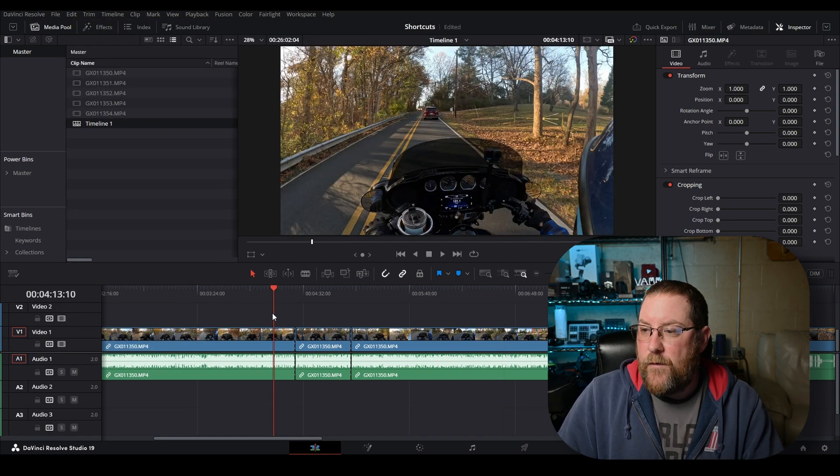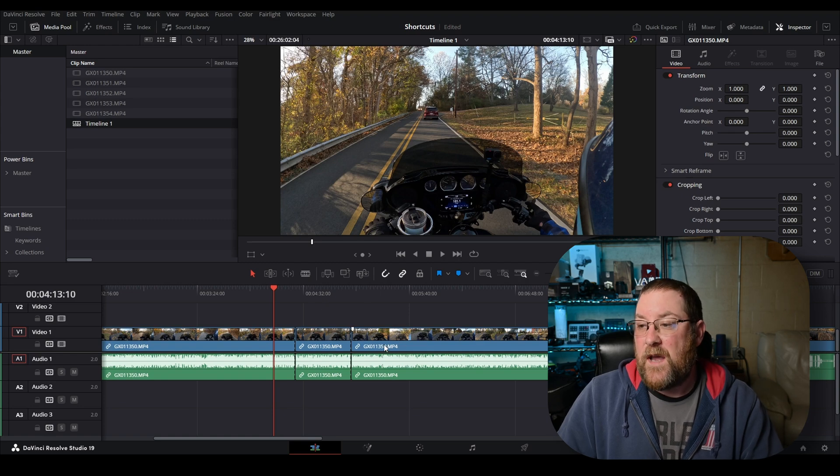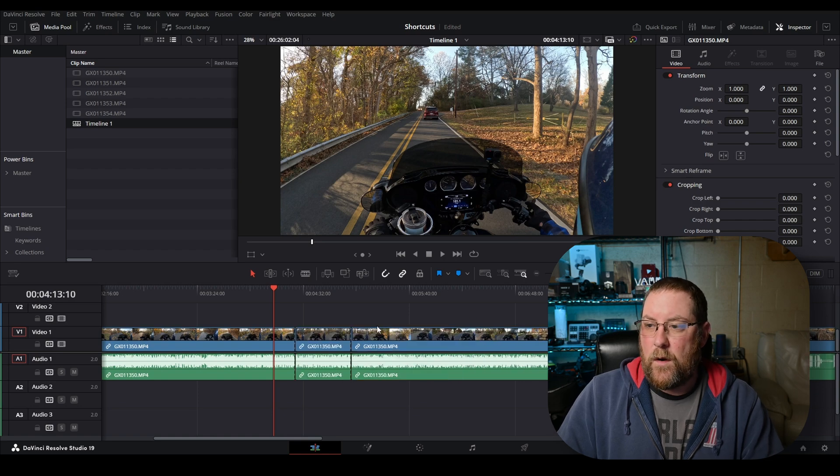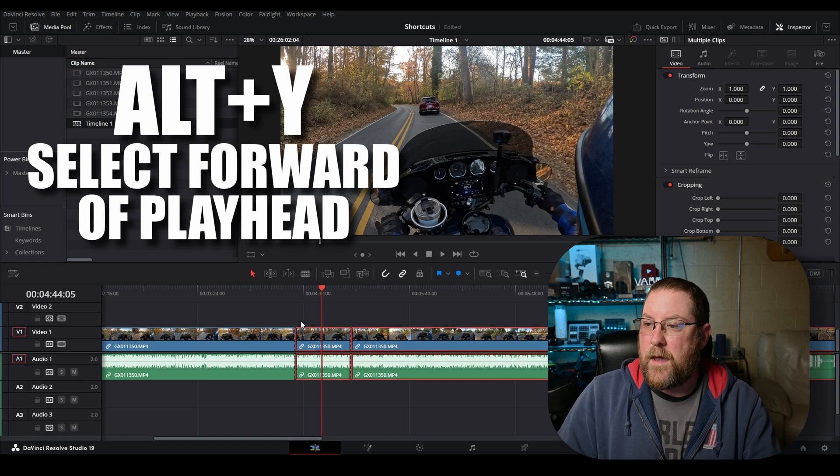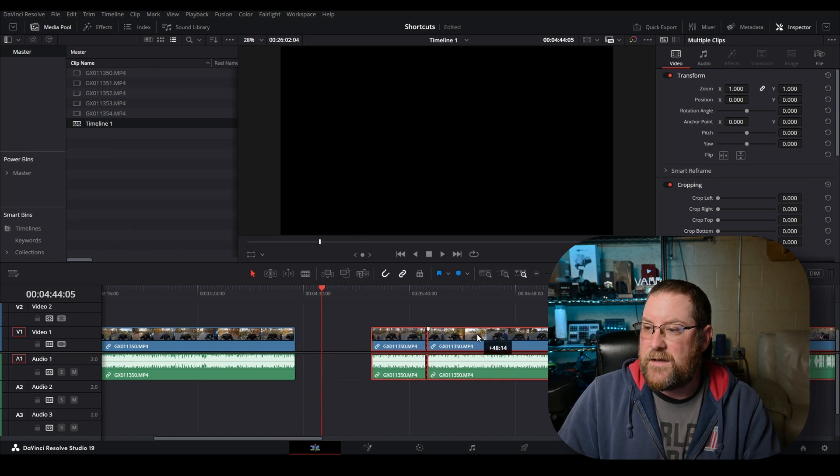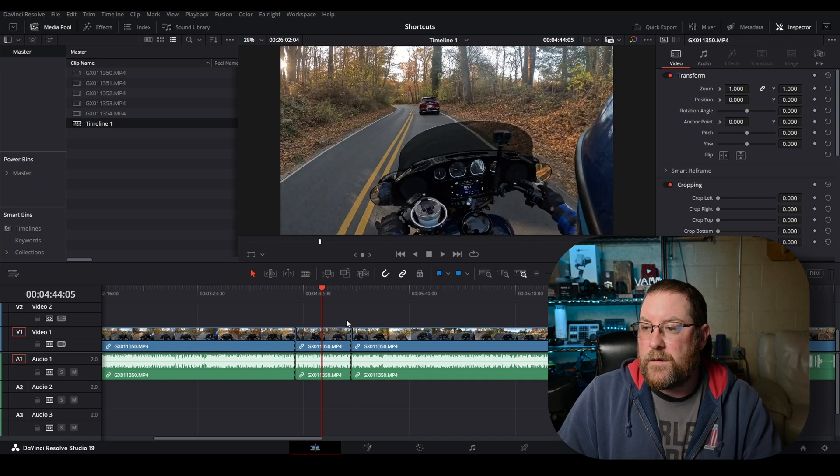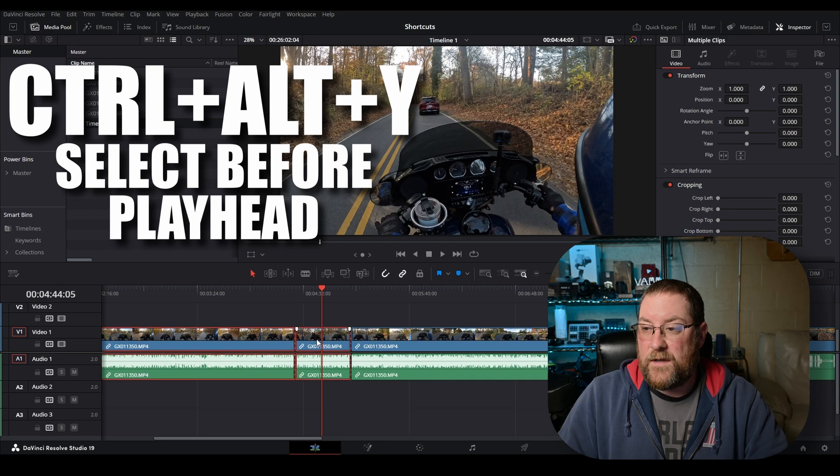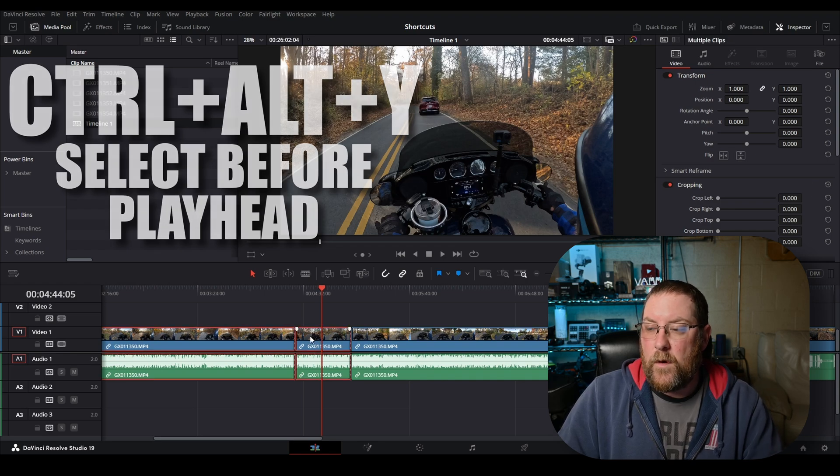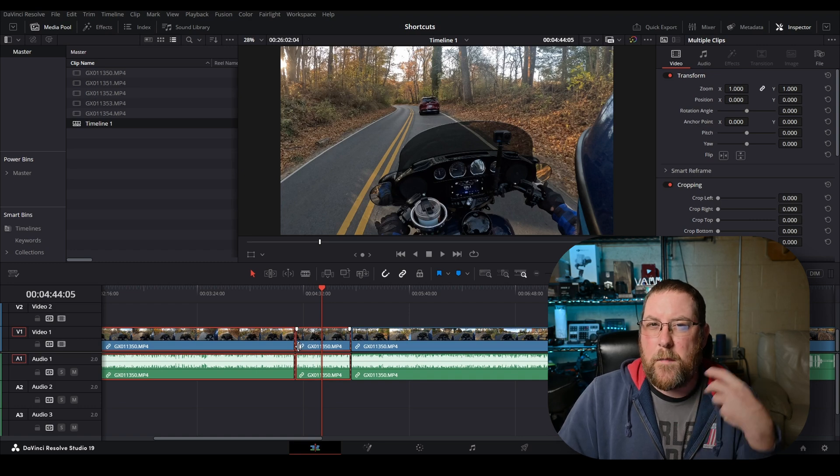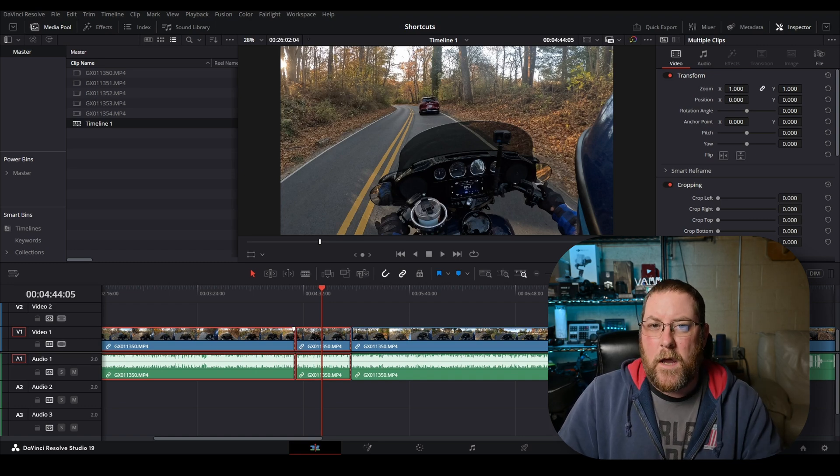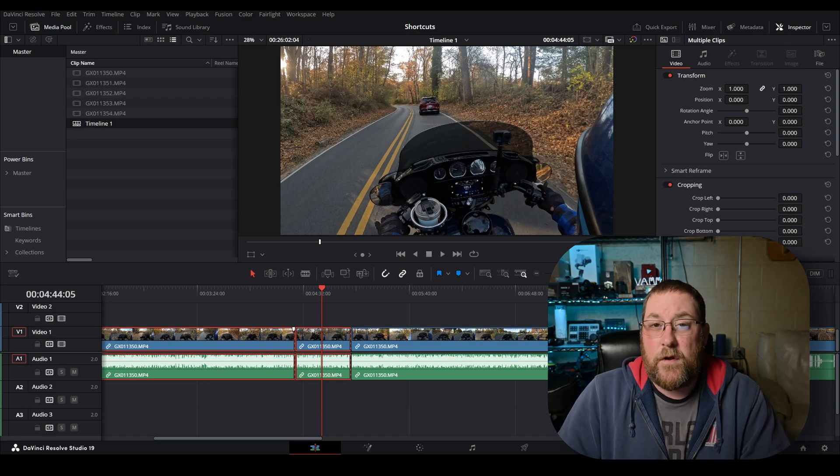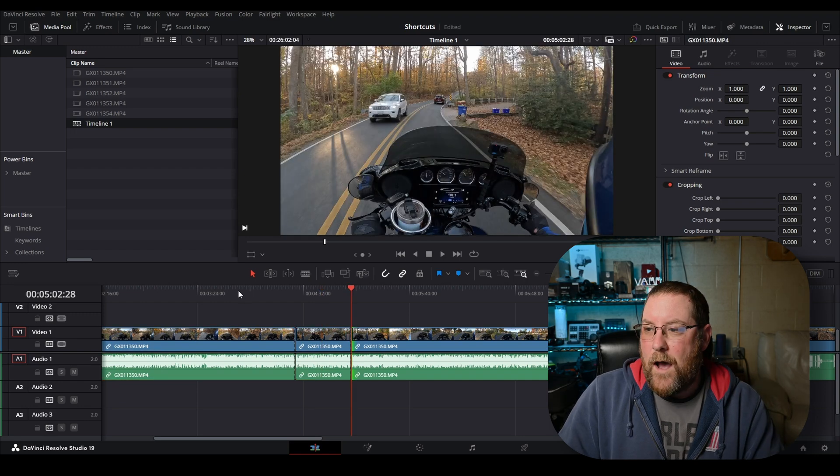Now, if we have a reason to move everything past our playhead down further in the timeline, you could click on it, drag it, but there's a better way. Click where you want to start moving, hold Alt, press Y, and it'll select everything past the playhead. Now you can drag it together as if it were one. Now, if you want to select everything before the playhead, Control plus Alt plus Y does that. Now you can move everything before the playhead as one unit. This may be a custom one I set up, but your mileage may vary.